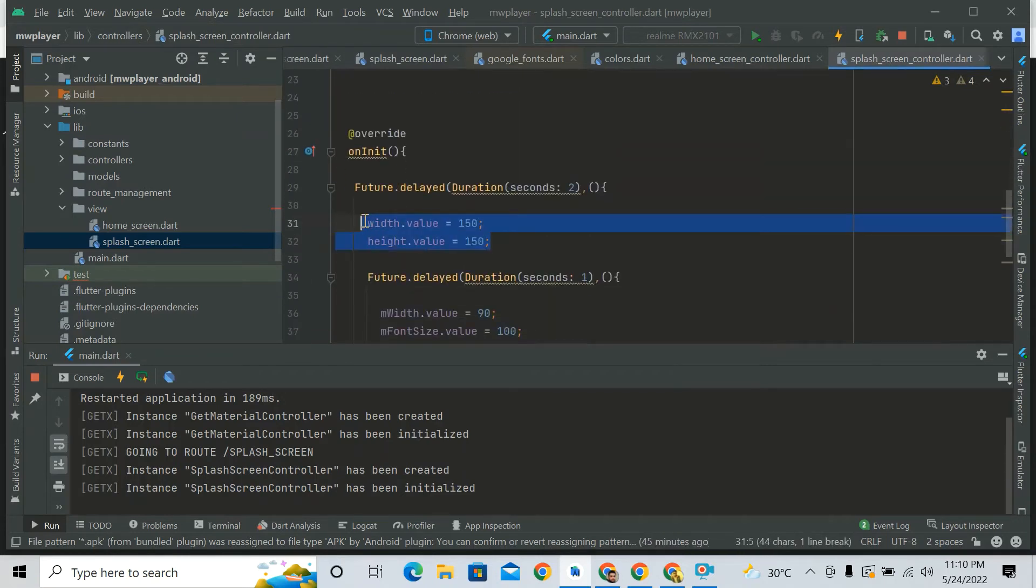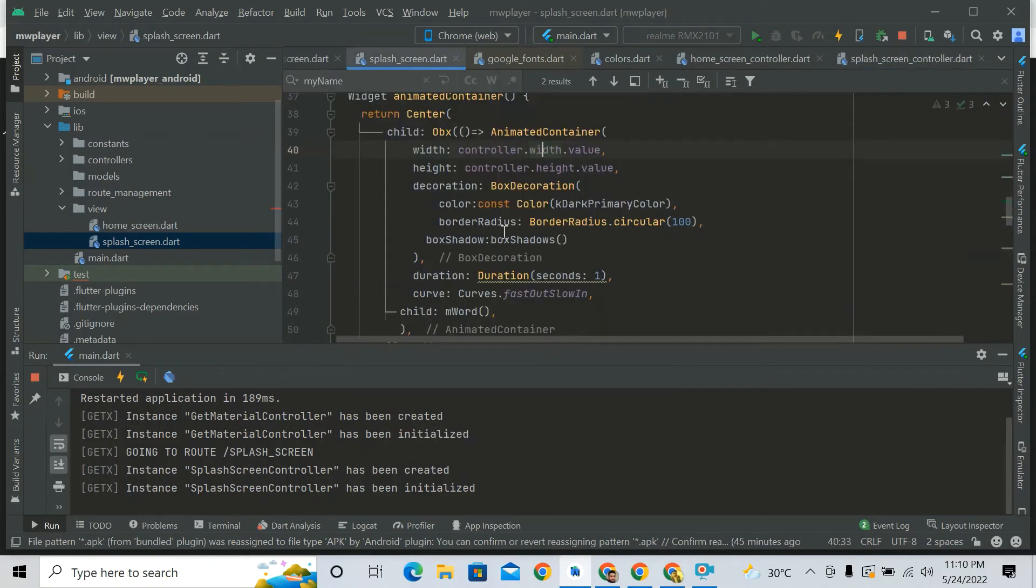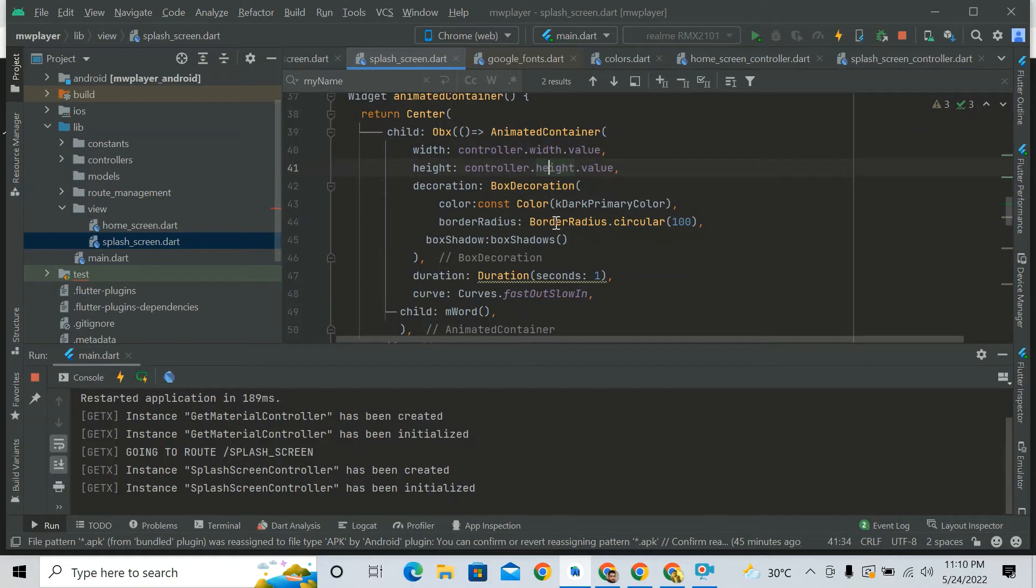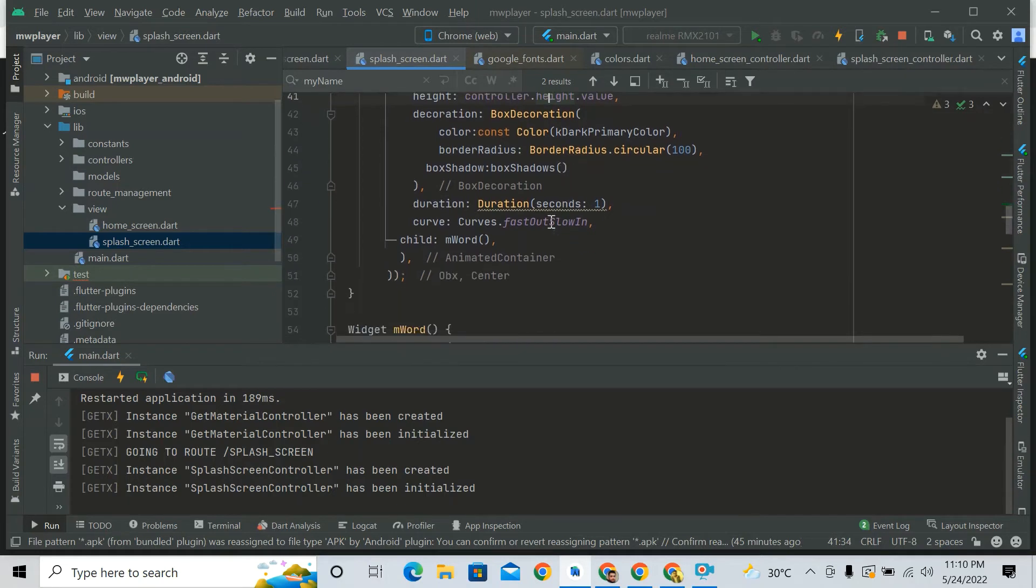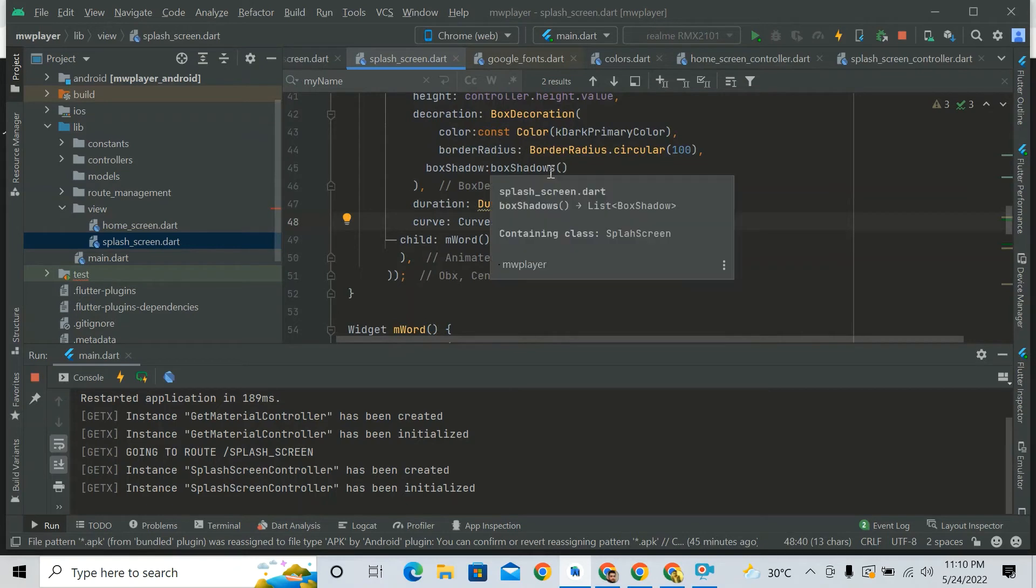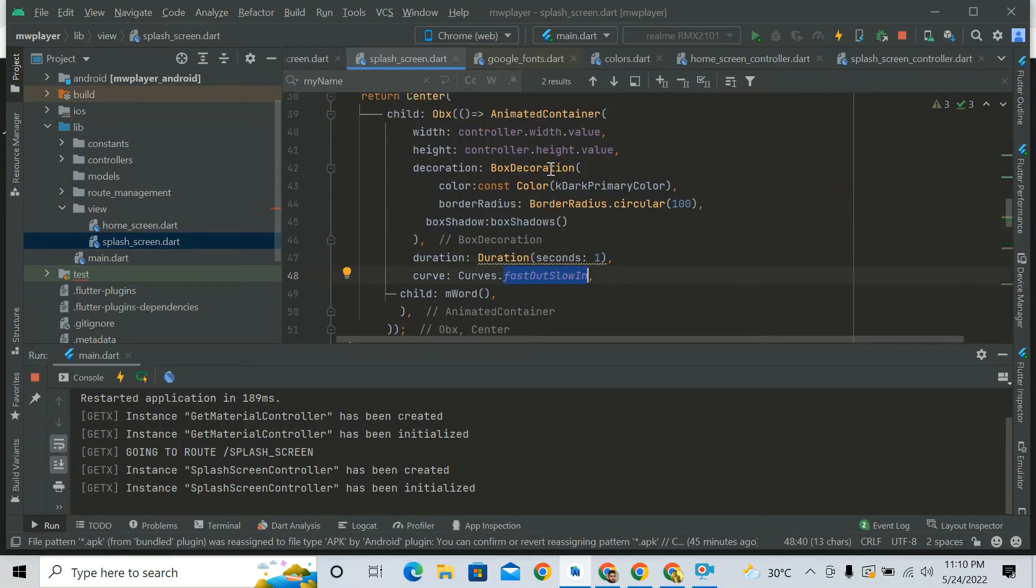It will increase its width and height in the duration of one second with the help of this animation. So you are catching my point? It will increase its height and width in the duration of one second with the help of this animation.